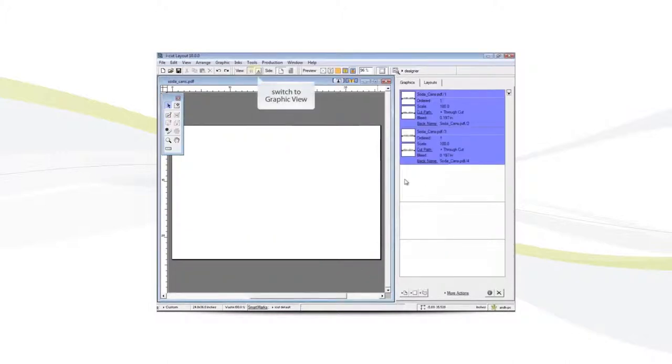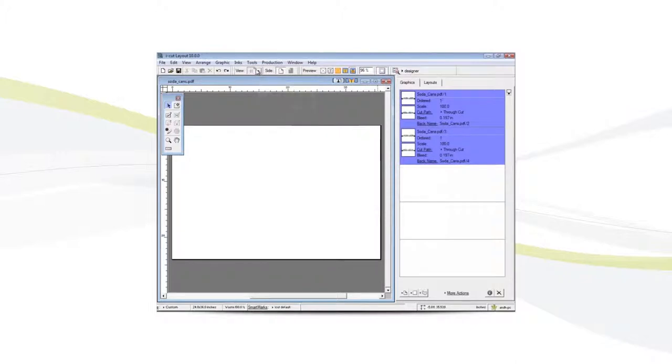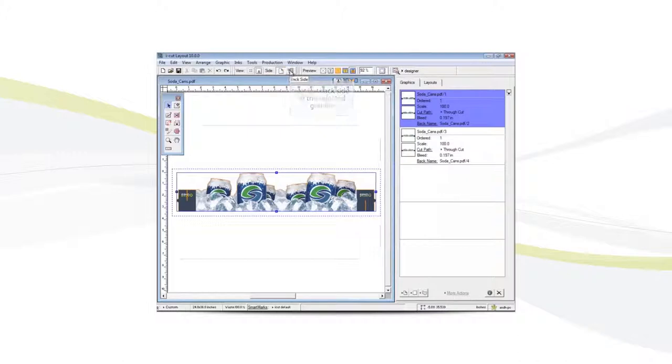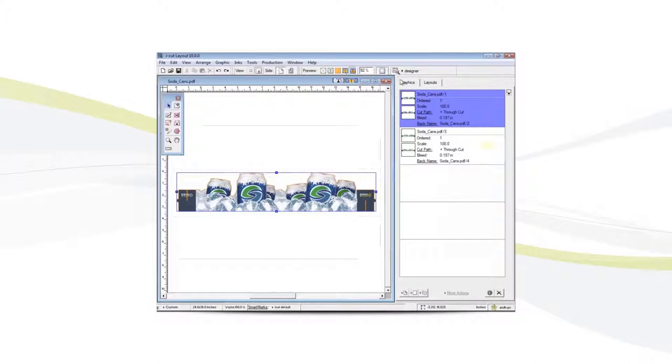We'll switch to the graphic view and now we can alternate between seeing the front and the back of the image.